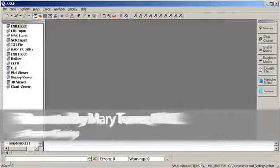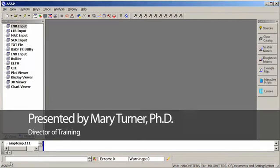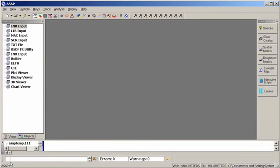Within ASAP, any number of forms of photometric analysis, radiometric analysis, intensity, irradiance, etc., can be performed.